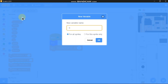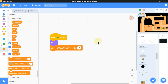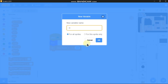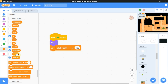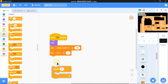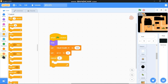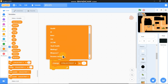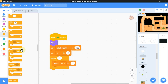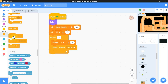Make a new variable called 'skull health' for this sprite only. Set skull health to 100. Make another new variable called 'id' for this sprite only. Set id to 0. Repeat 4 times: change our id by 1 and create a clone of myself. When I start as a clone, go to a random position.